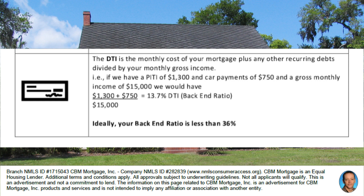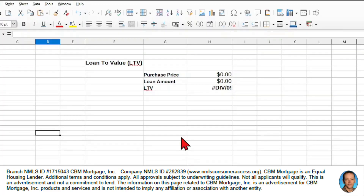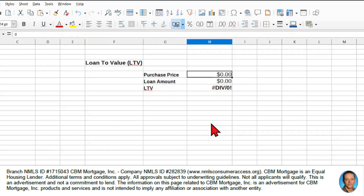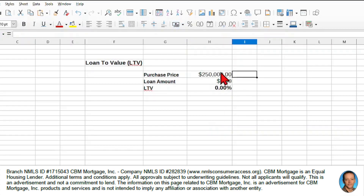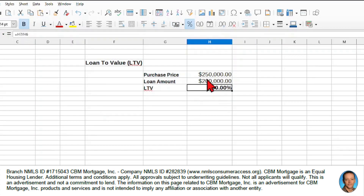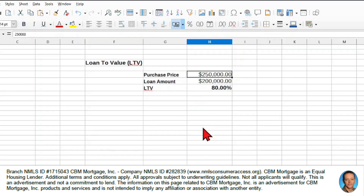So with $15,000 of income we're in great shape. Now let's look at the simple calculation for loan-to-value in a spreadsheet. We'll use the numbers we had before: a purchase price of $250,000 and a loan amount of $200,000. The loan-to-value is simply the loan amount divided by the purchase price, shown as a percentage — in this case, 80%.